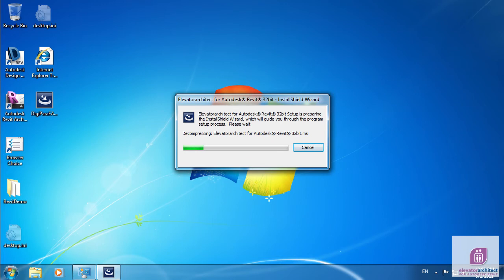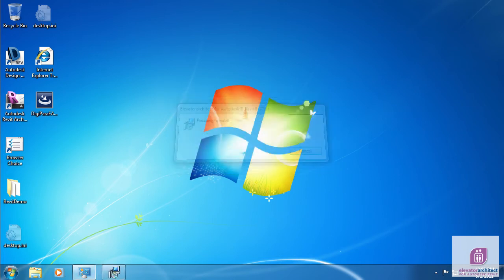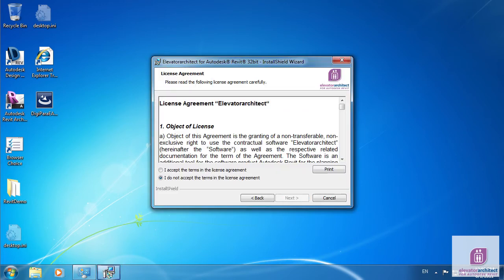Please run the executable that you downloaded from our website. Click Next in the first screen.